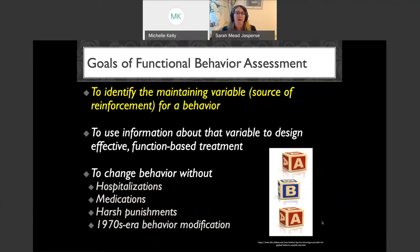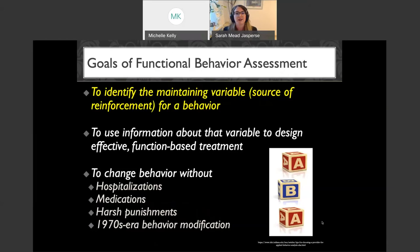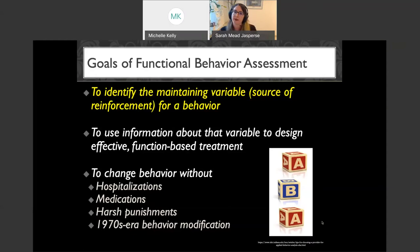What are the goals of doing this? Our goals of FBA are to identify the maintaining variable or source of reinforcement for a behavior. Long term, we want to use that information to design an effective function-based treatment — to be able to change behavior without very restrictive procedures like hospitalizations, medications, or harsh punishments, rather than just layering on reinforcement without figuring out the 'why' behind the challenging behavior.